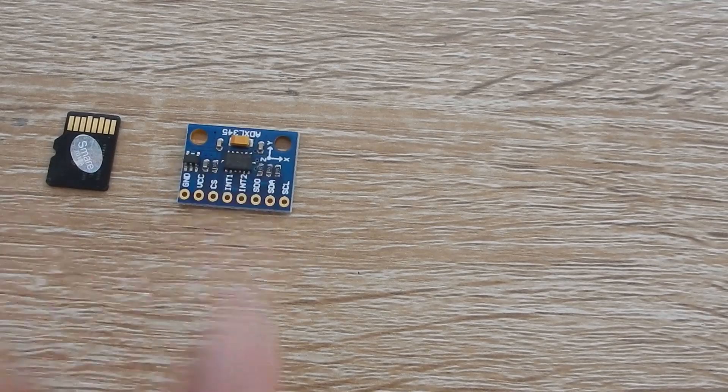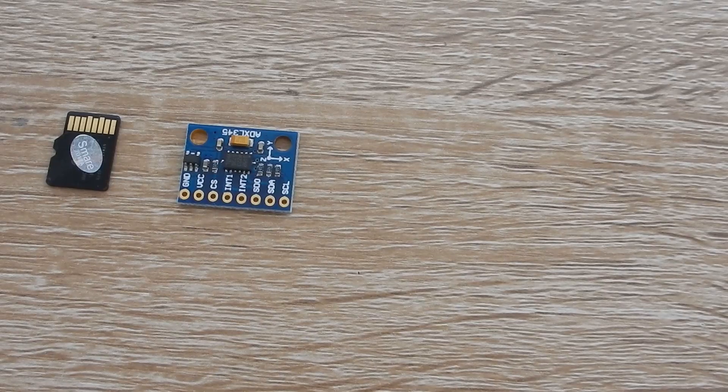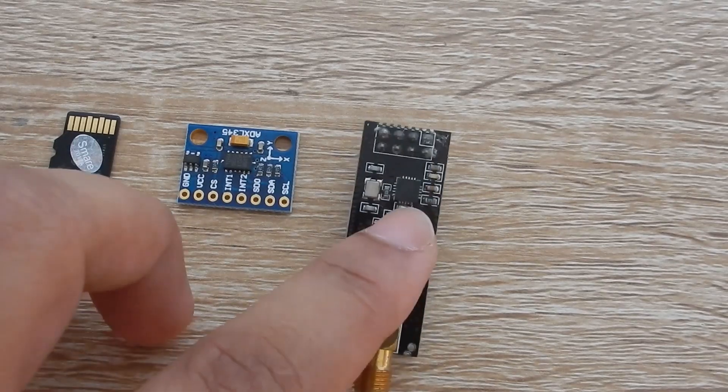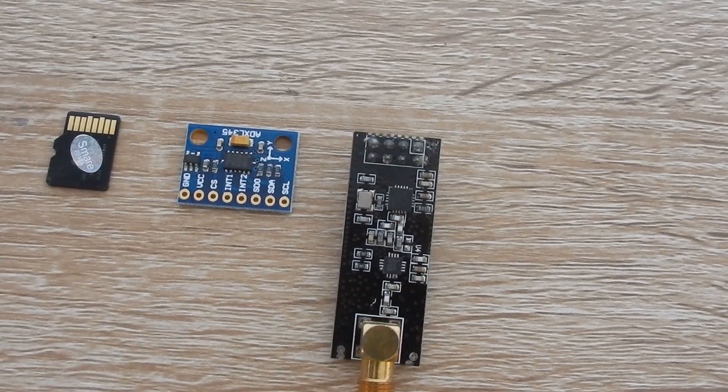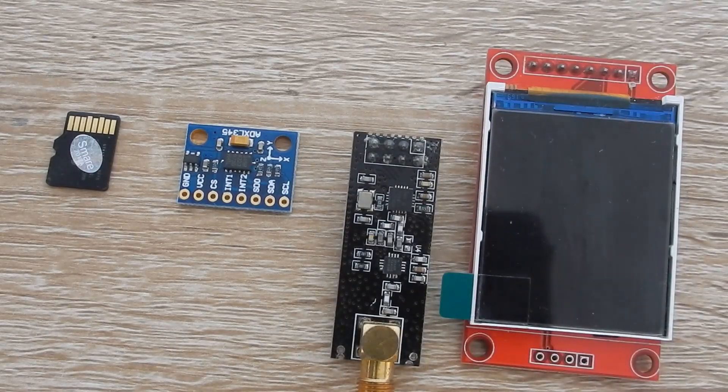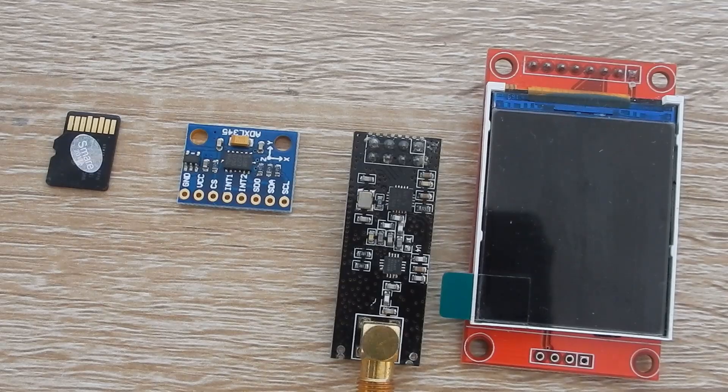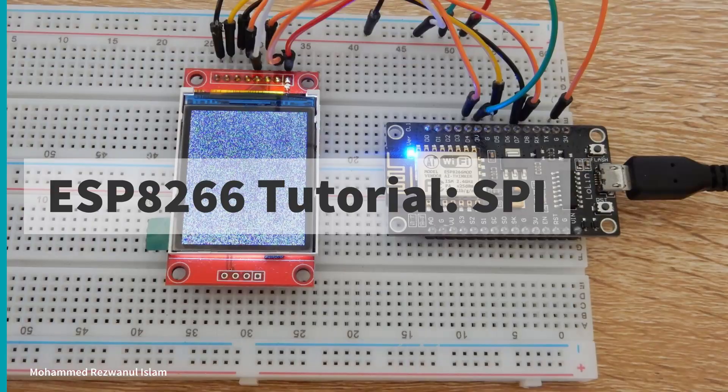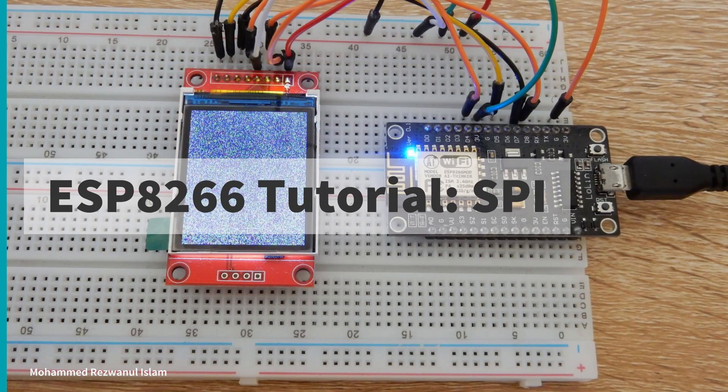SPI devices are all over the place. Memory chips, sensors, wireless transceivers, LCDs and many other devices use SPI interface.